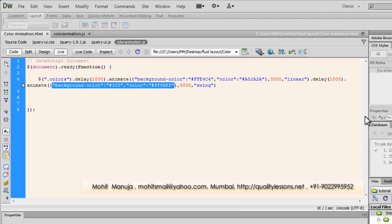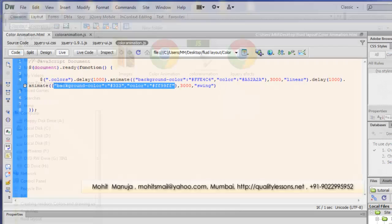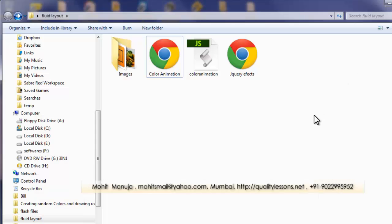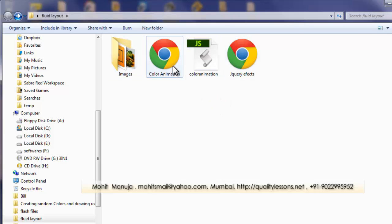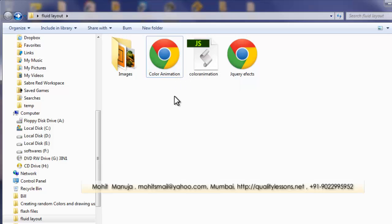I would like to straight away start off with a preview, a browser preview. So this is my local site folder and let me open up this file color animation dot HTML.